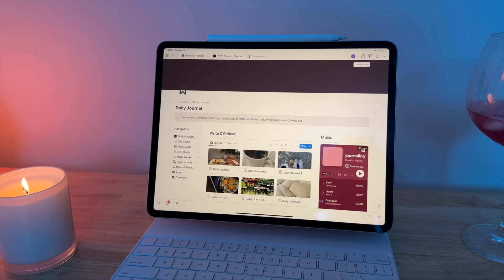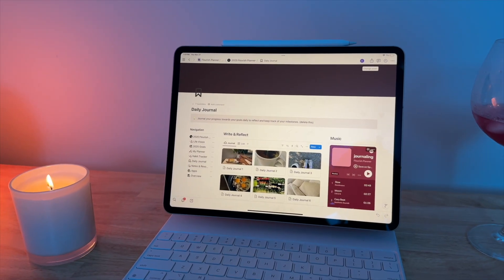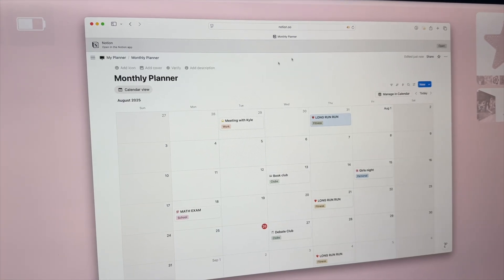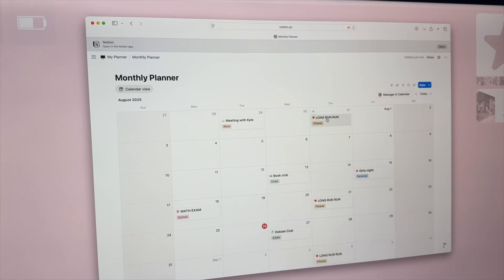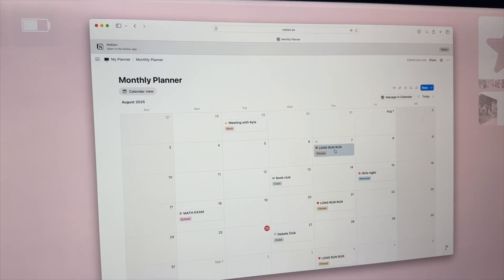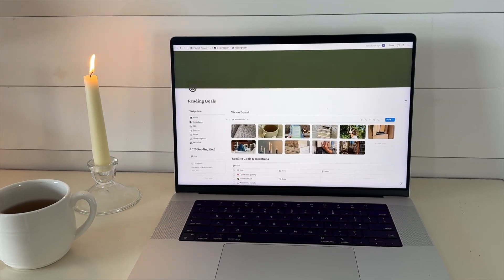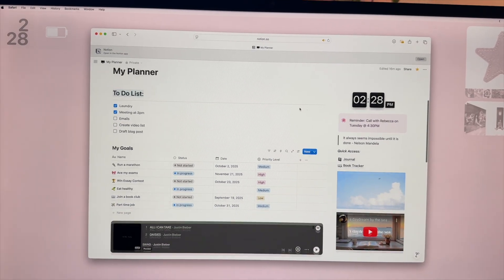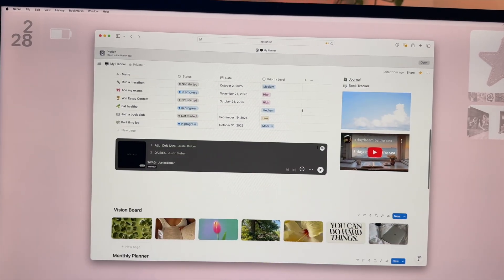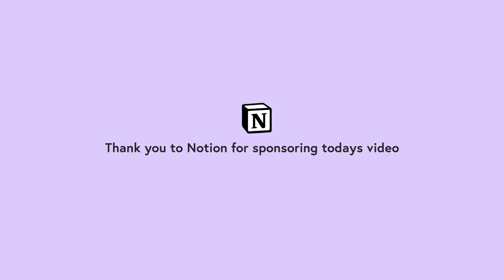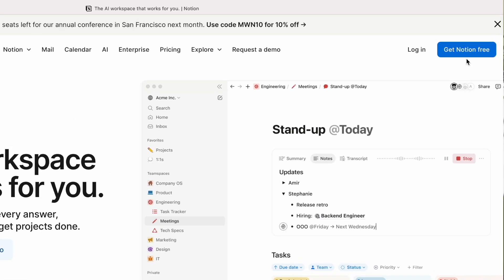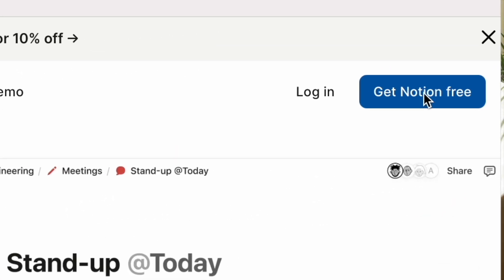Whether you're headed back to school or you just are in need of a mid-year reset, I'm going to give you all of the building blocks that you need to create your own Notion template and help you get organized. To get started on Notion, you'll just create a free account.